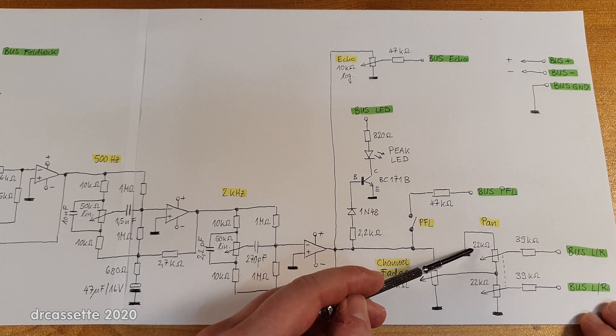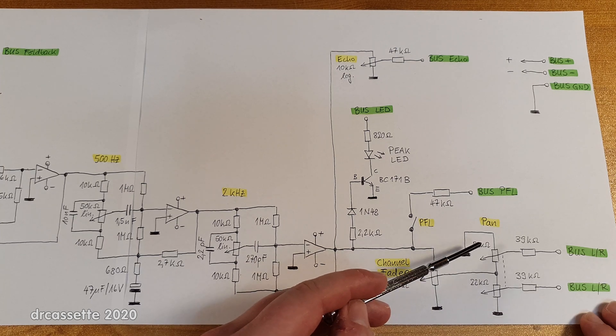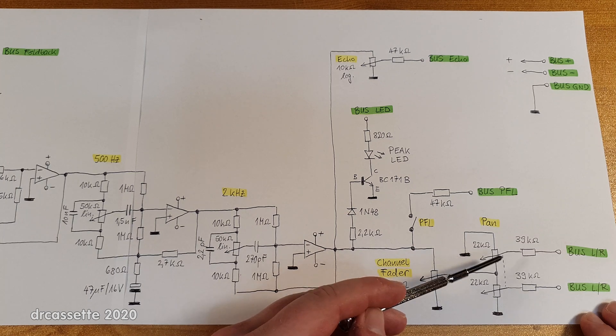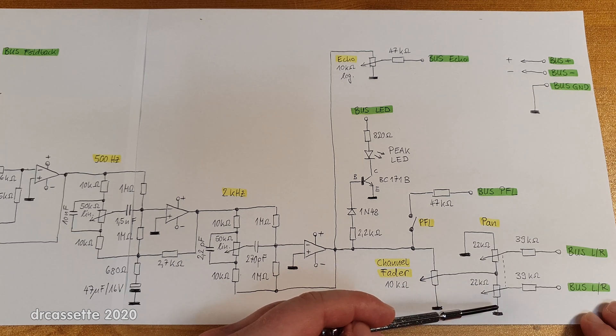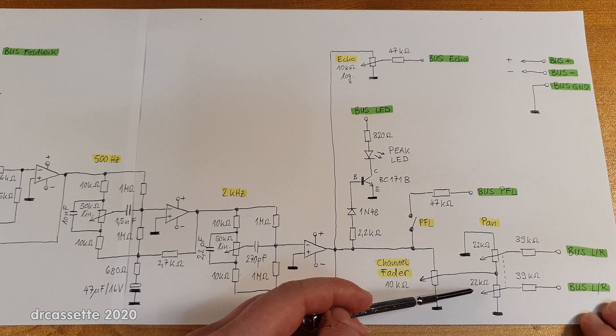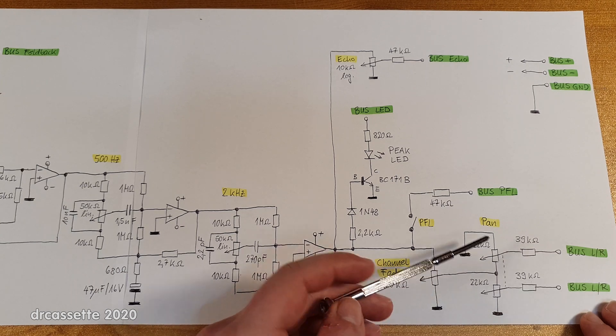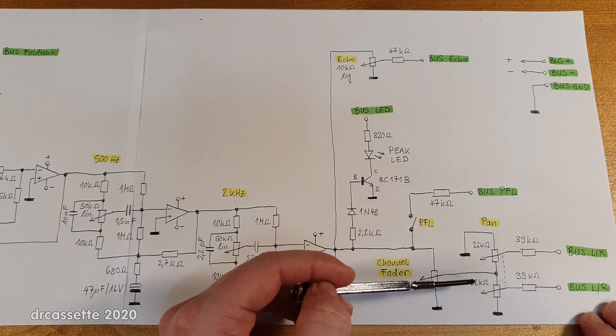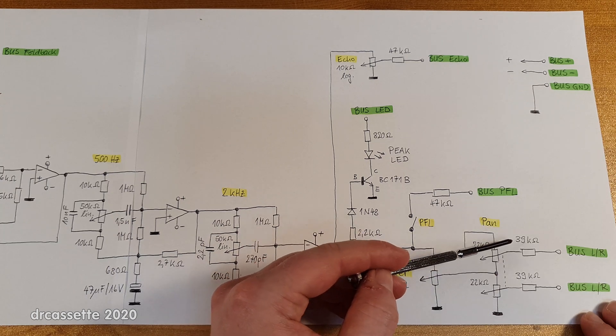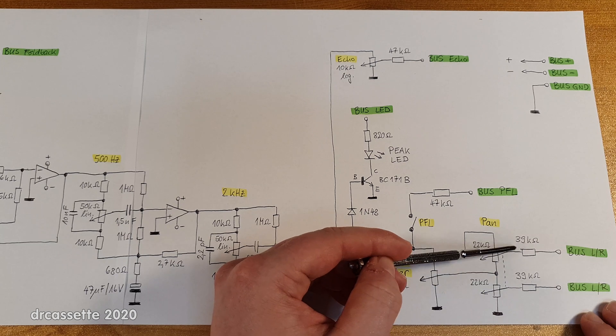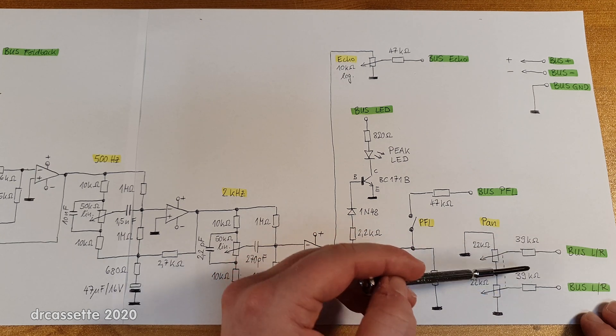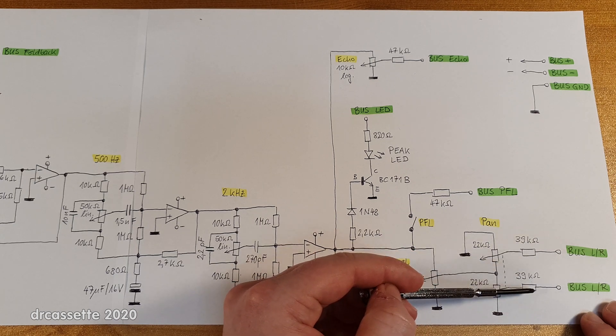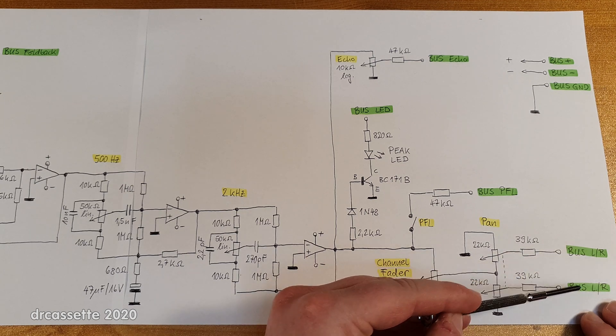And the potentiometer is a very interesting component because one section is logarithmic, and then because the other section is connected in reverse, it also has to work in reverse. So it has a reverse logarithmic characteristic. And because we do have the additional resistance of this pan control in series with the output over here, rather than a 47k resistor, we have only a 39k resistor.